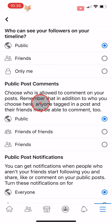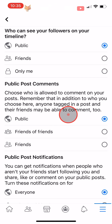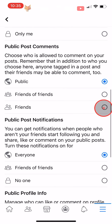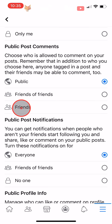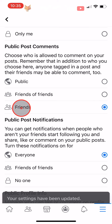There is currently no way to make it so that no one can comment on your public posts. You are able to turn off comments for a post if you are posting in a group, but not to your profile.